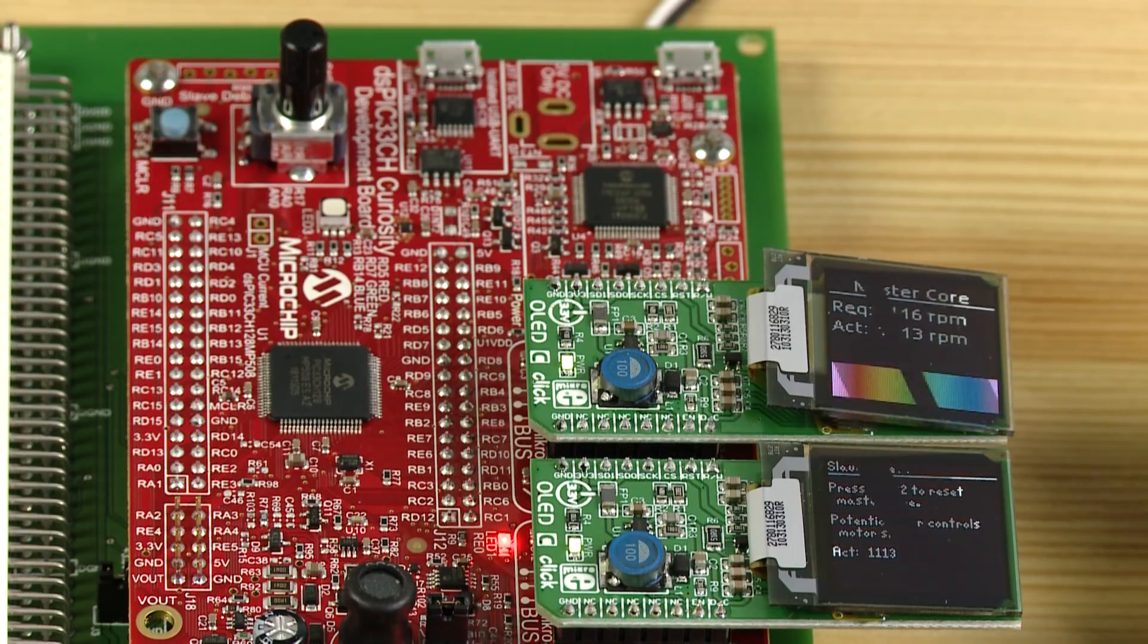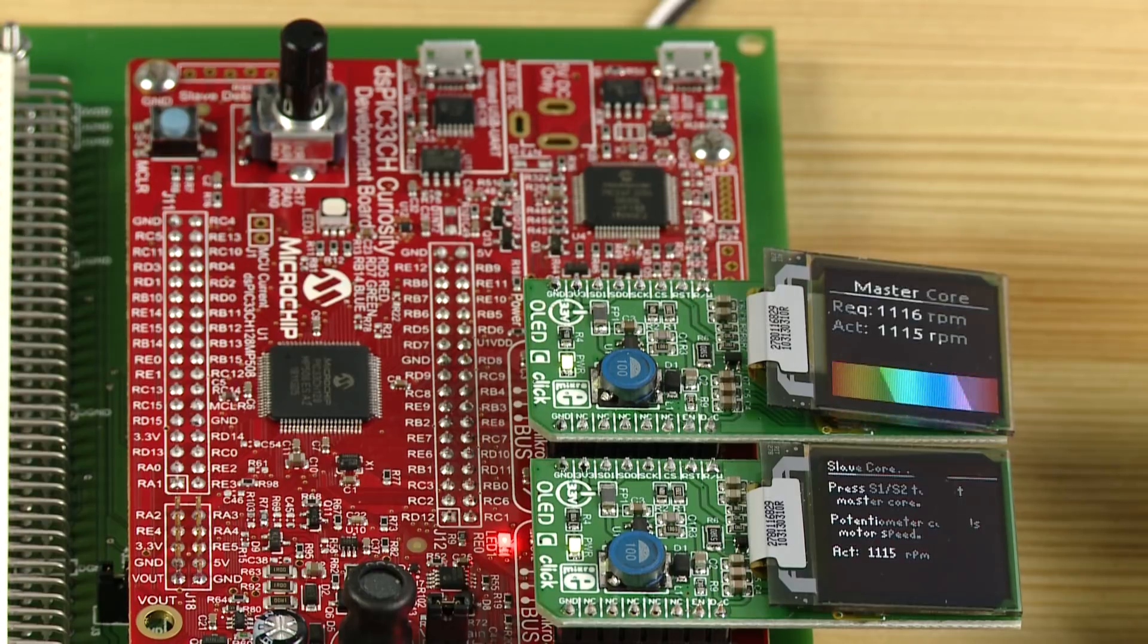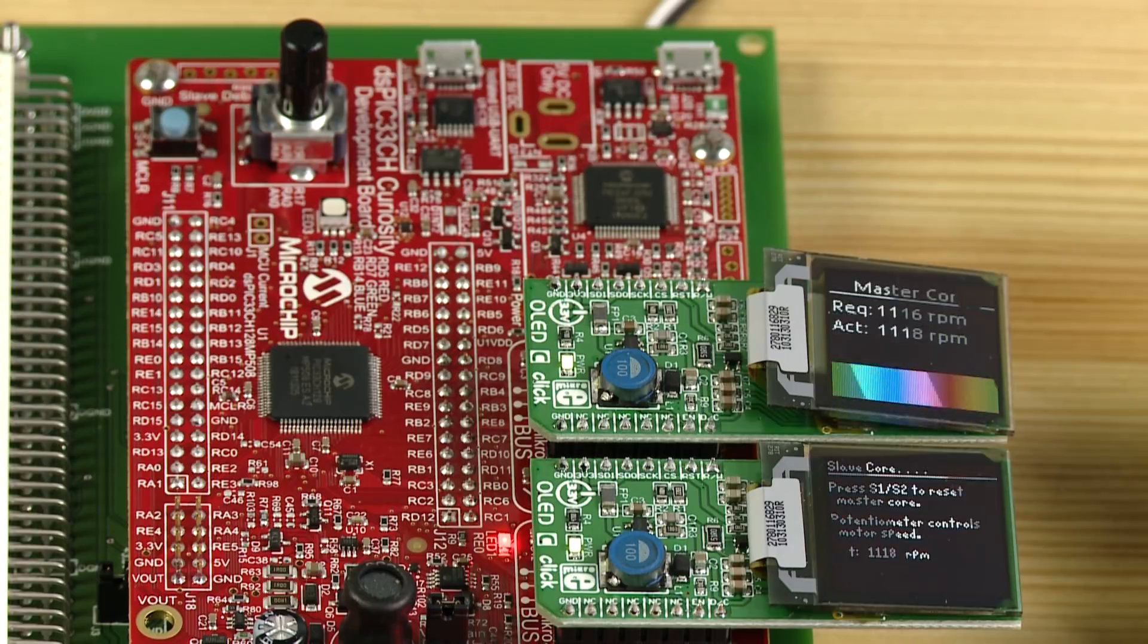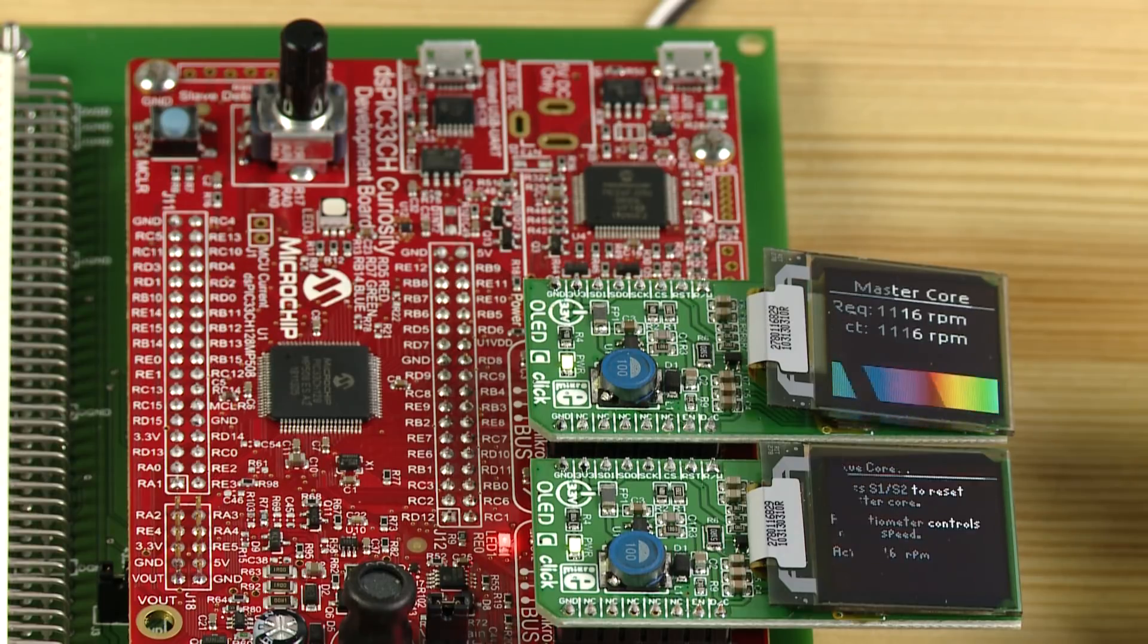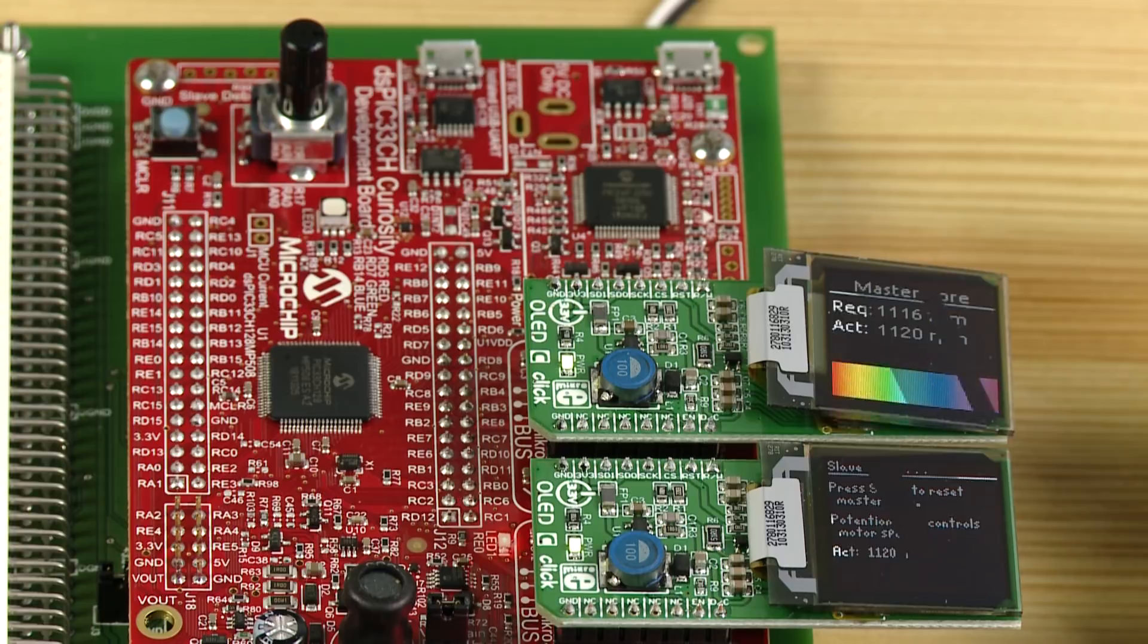The display that is managed by the master core shows the status of the core and the requested motor speed in RPMs as set by the potentiometer. This requested speed is conveyed from the master to the slave core through a simple core-to-core interface.